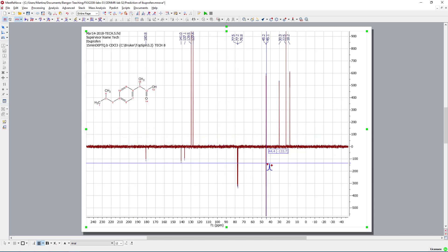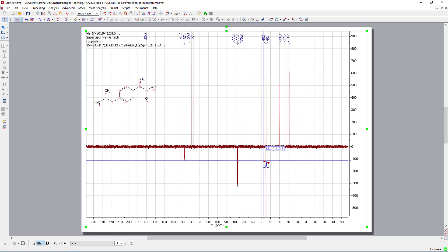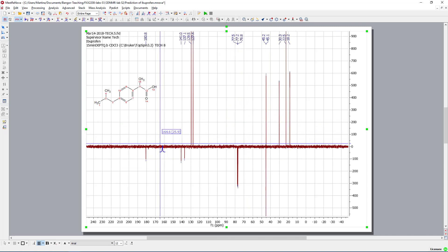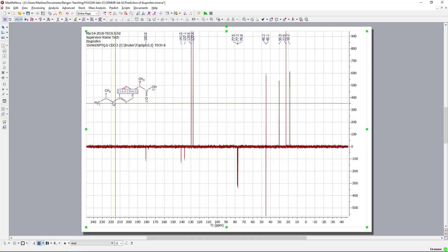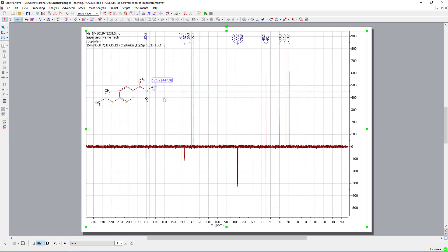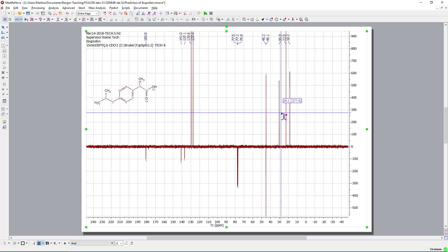Then we have one signal that is going down here. This one must be the CH2 group. So in this case the CH2 groups are going down, so it's possibly this signal. Then we have two CH groups. There are possibly those two. Again, we can't say who is who.